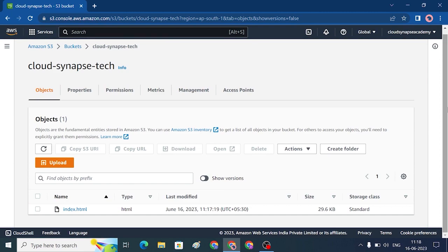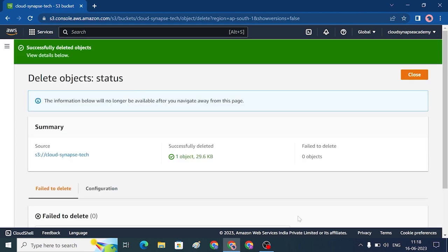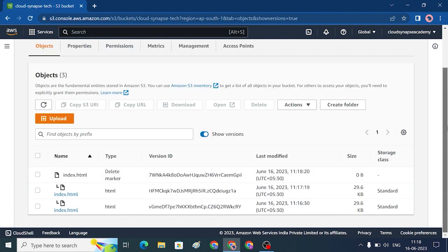If you delete one object, how do you retrieve it? For example, now we delete the index.html file. After deleting the object, there is no object visible. To retrieve it, go to Show Versions — you can see the delete marker. If you delete the delete marker, the file is restored and the object will be retrieved.